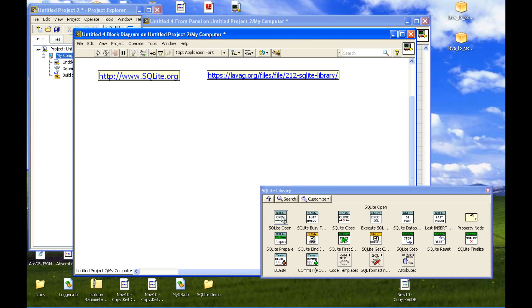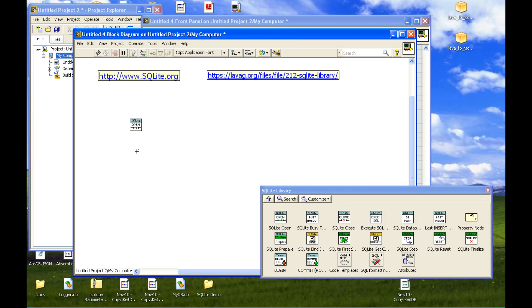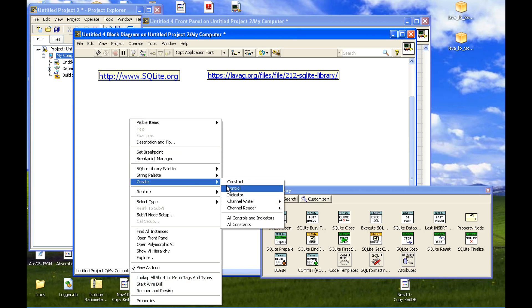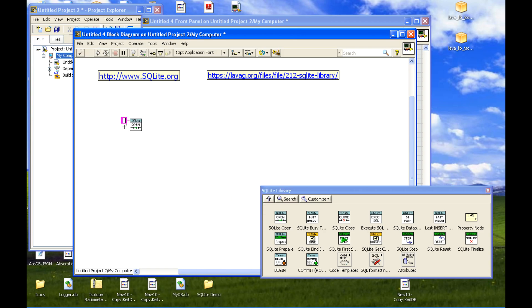The first thing we need to do if you want to work with an SQLite database is open it. Now open needs to know what file you want to open, but it's fine with an empty file, because an empty file actually means a temporary database. So we'll just leave it like that for a moment.